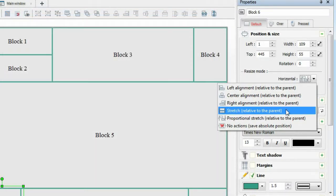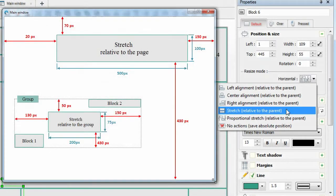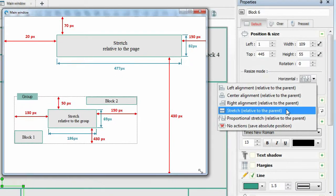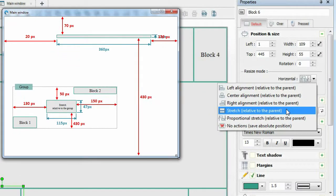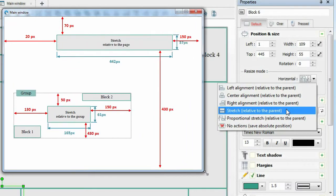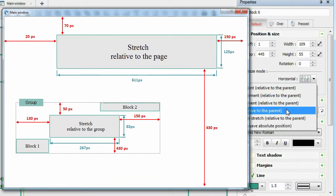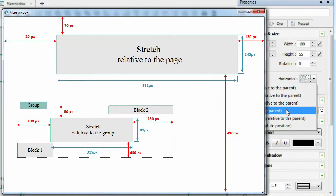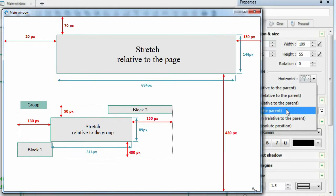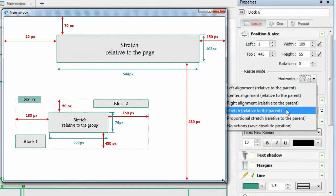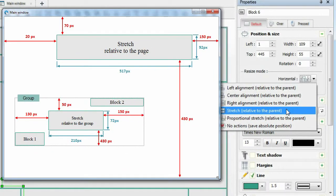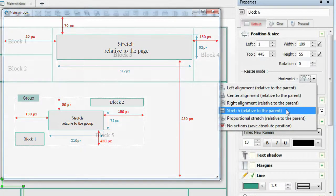The object changes its size by the amount of change in the size of the parent object. For example, if the parent object is changed by 10 pixels, then the child object will be changed by 10 pixels. The distance to the left top edge of the parent object does not change.